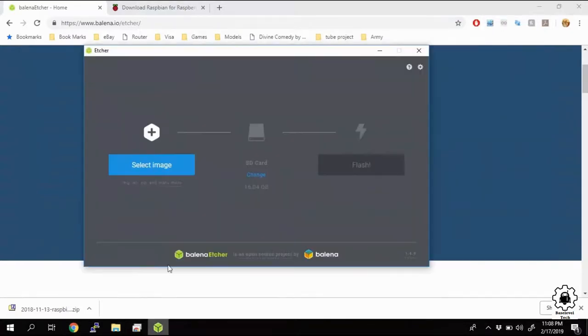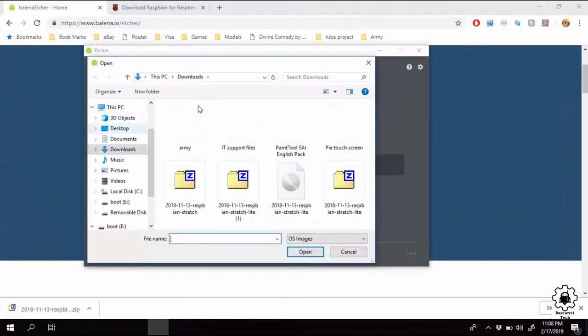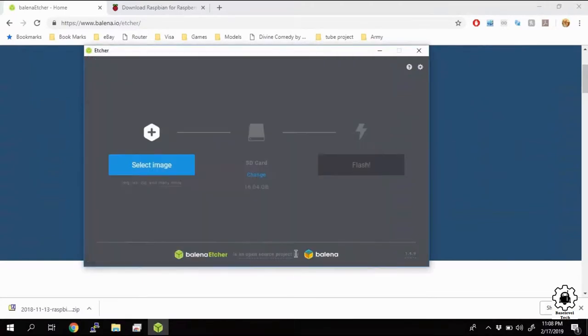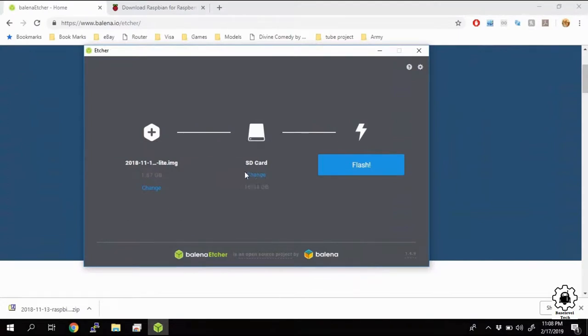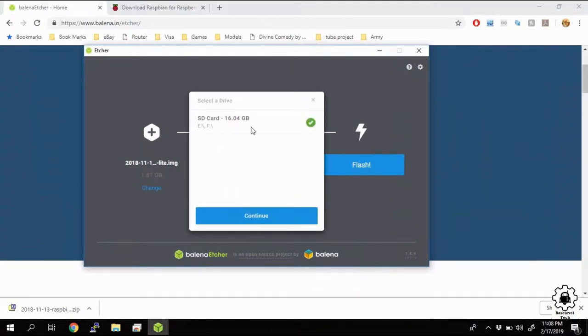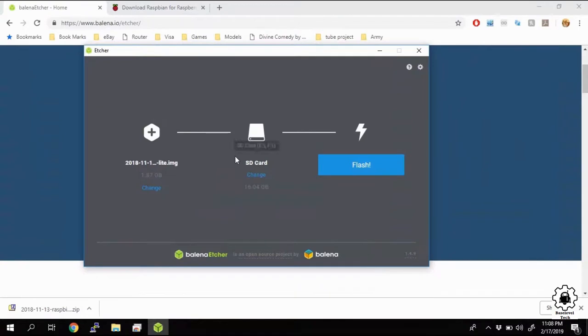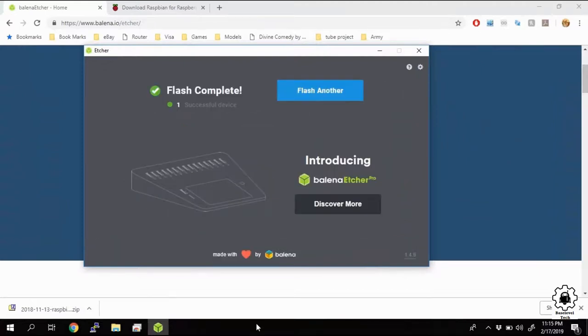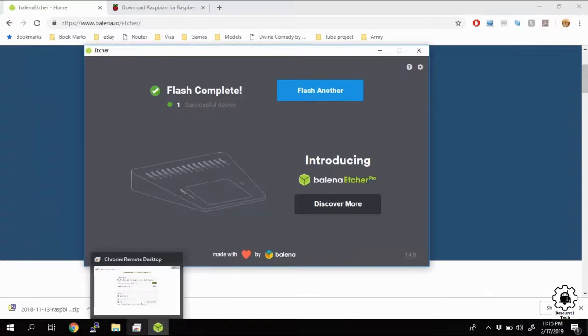So we'll go back over to Etcher. We're going to select our image, enter download, there it is, open. It's auto-detected our SD card. You can change it if you have more than one plugged in or if you think it has the wrong one, and then hit Flash. Now this should take too long, a minute or two. I'm going to pause the video once it's running. Okay, so after about five minutes, the flash completed here. We'll have a little flash complete, and that's it. So we're going to move over to the Raspberry Pi and continue from there.